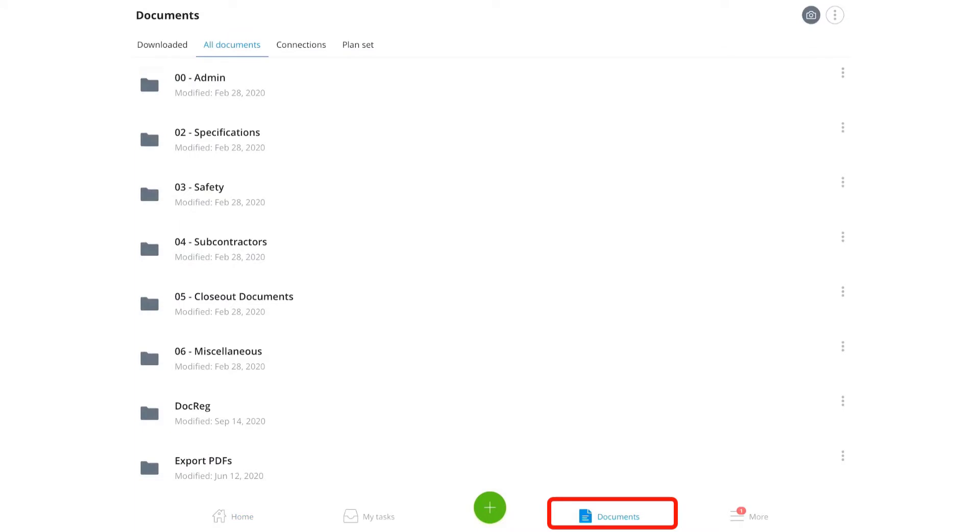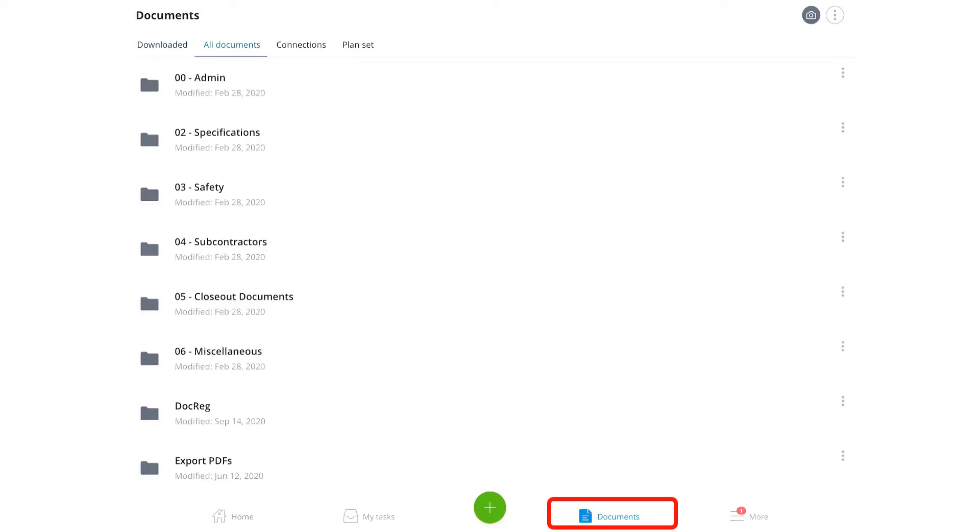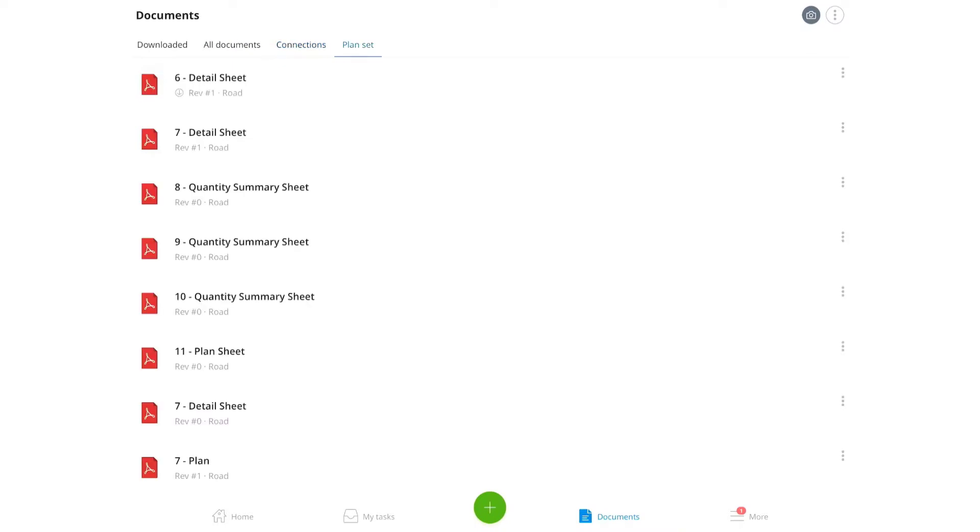In Synchro Field you can click the documents icon at the bottom bar to check out all the downloaded files, online files, files through connections, and plan sets.